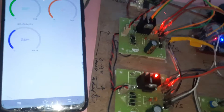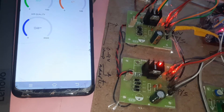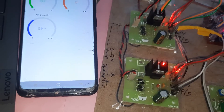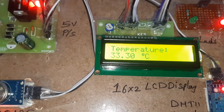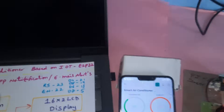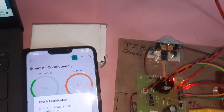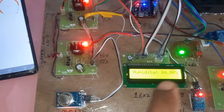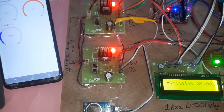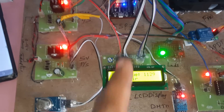Now I am demonstrating humidity. By breathing near the sensor with my mouth, I am increasing the humidity. Once humidity exceeds 80, the alarm turns on and a humidity alert is triggered. The display shows humidity at 88, and a humidity alert is sent.